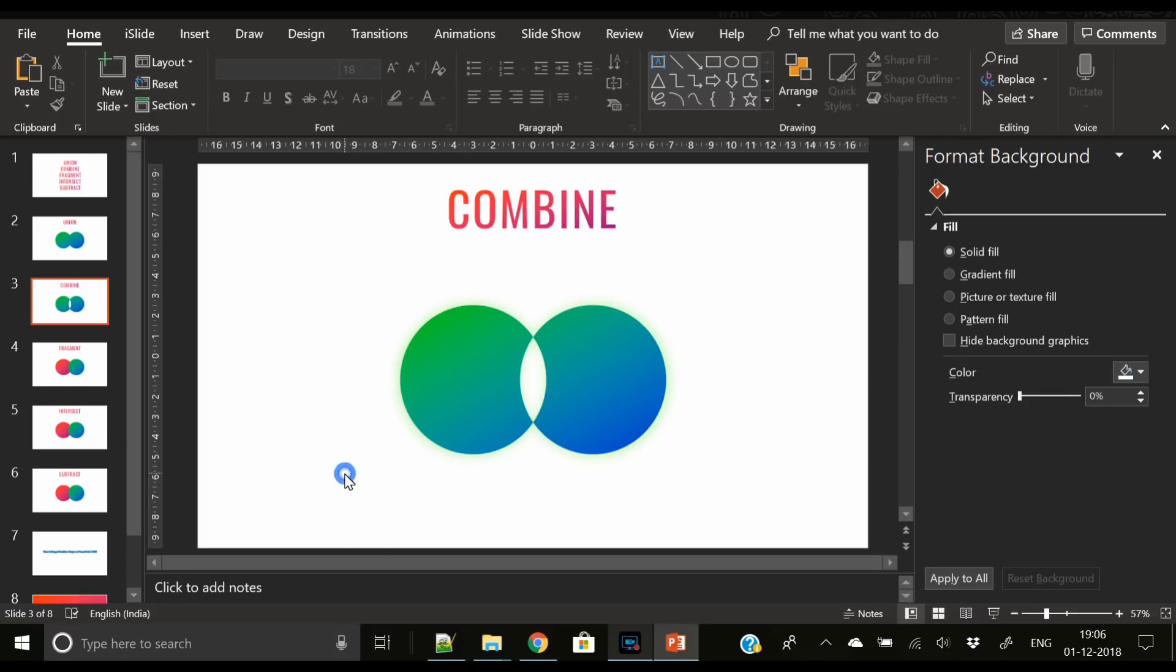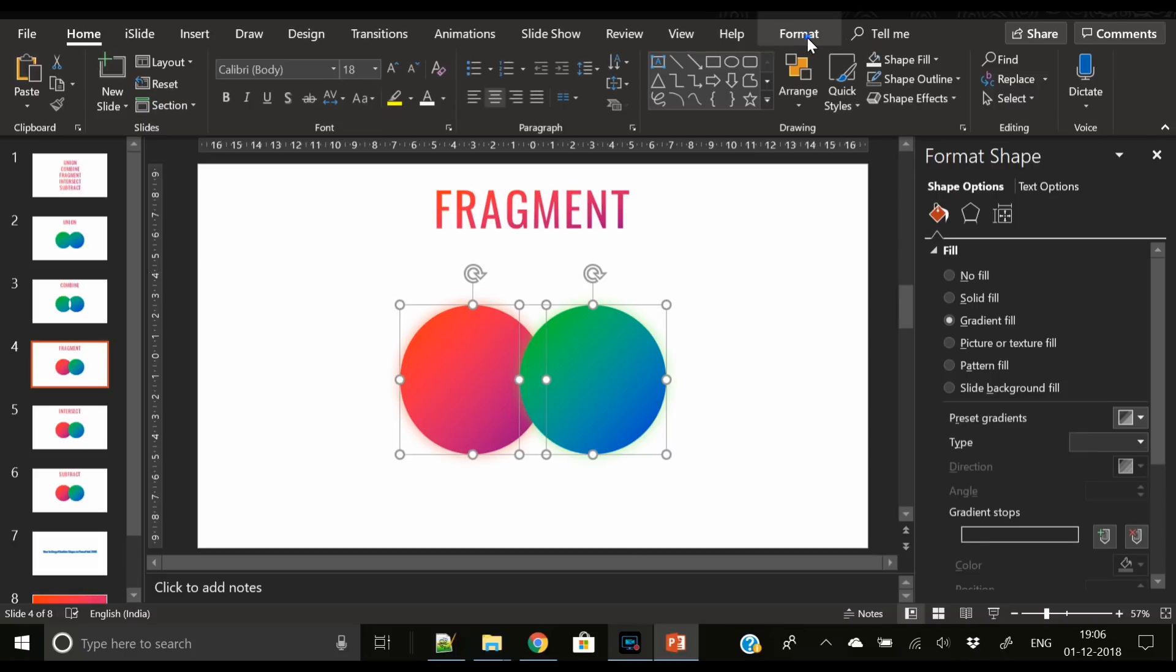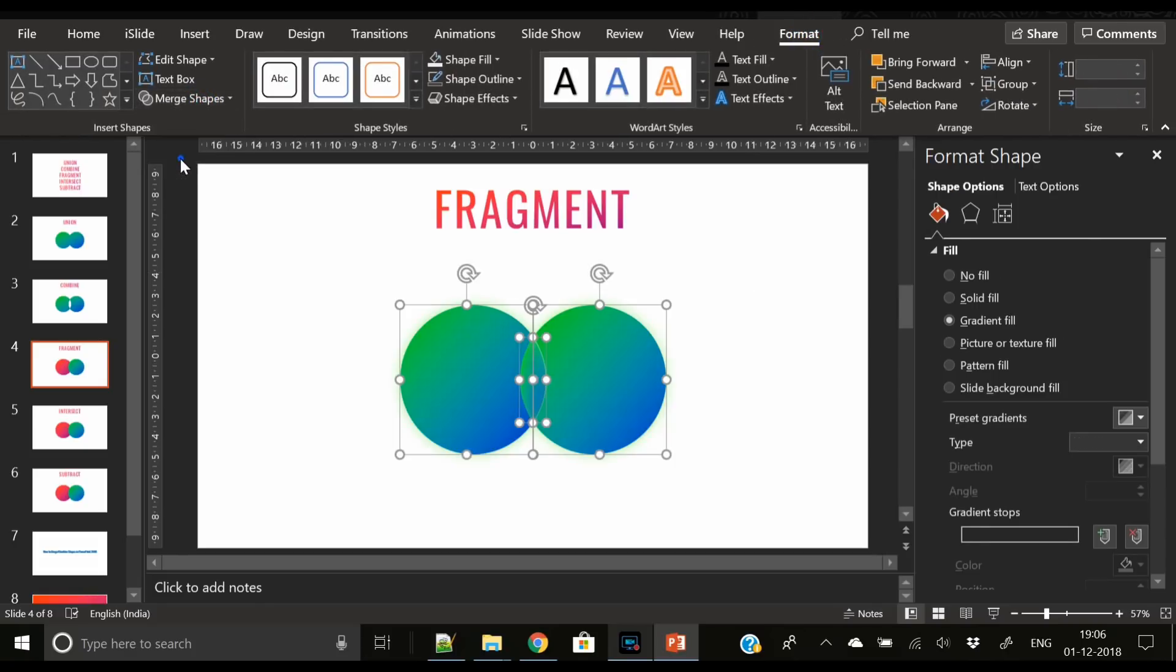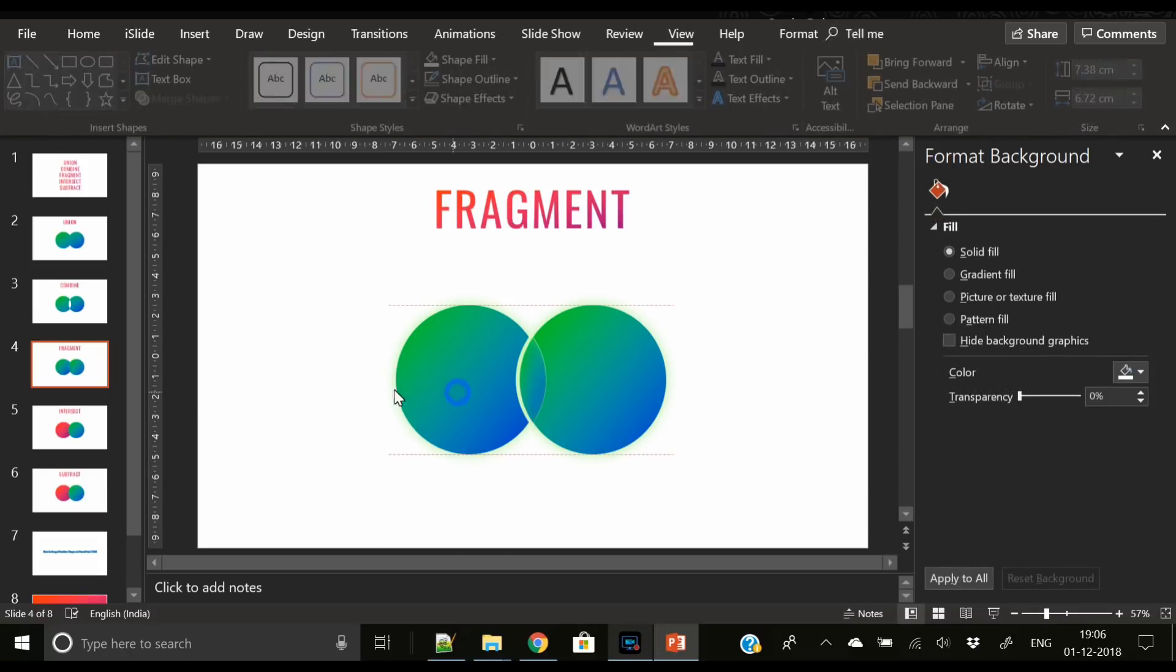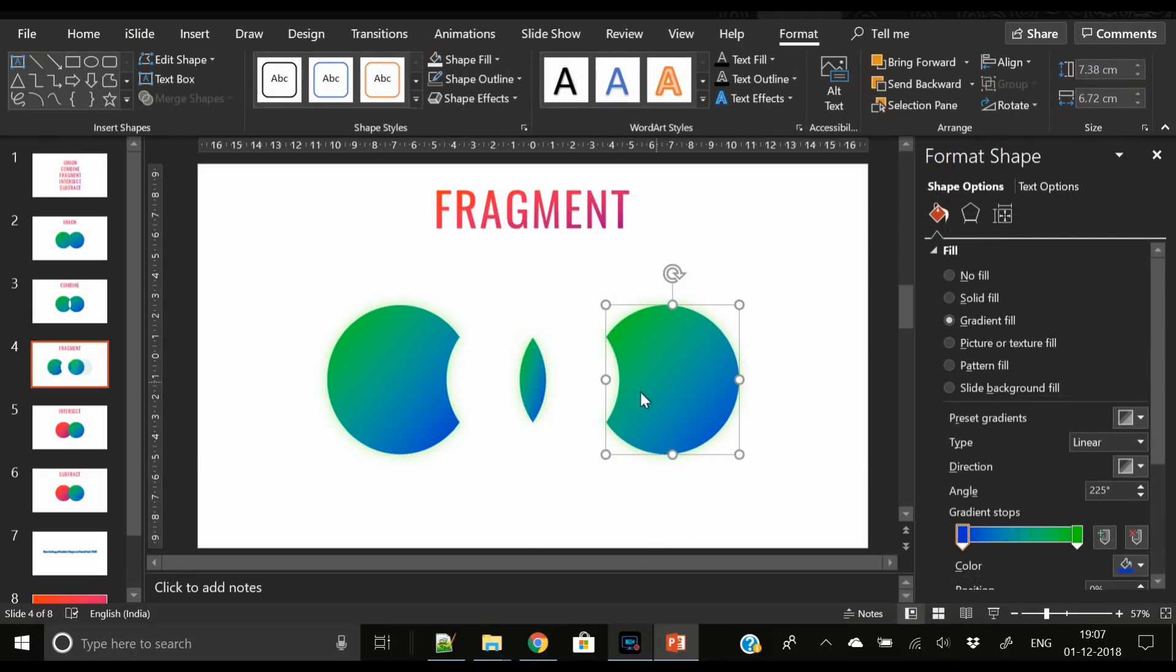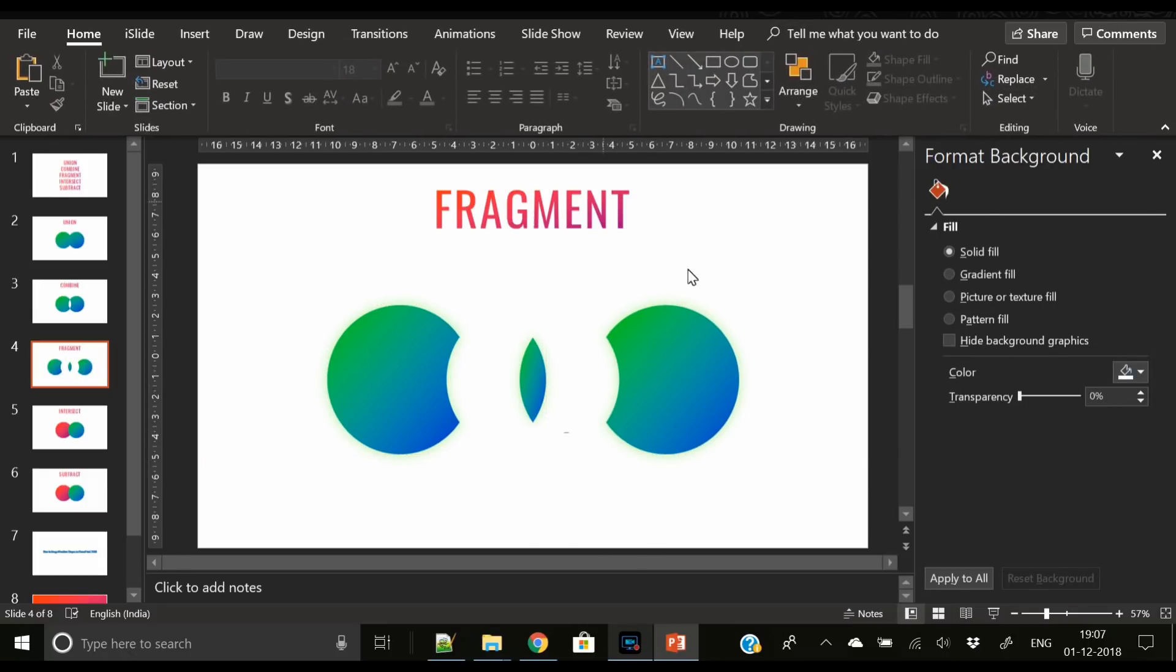Next is Fragment, and it is very easy. As the name suggests, just click on Fragment and it will create fragments like this. So now you got the idea.